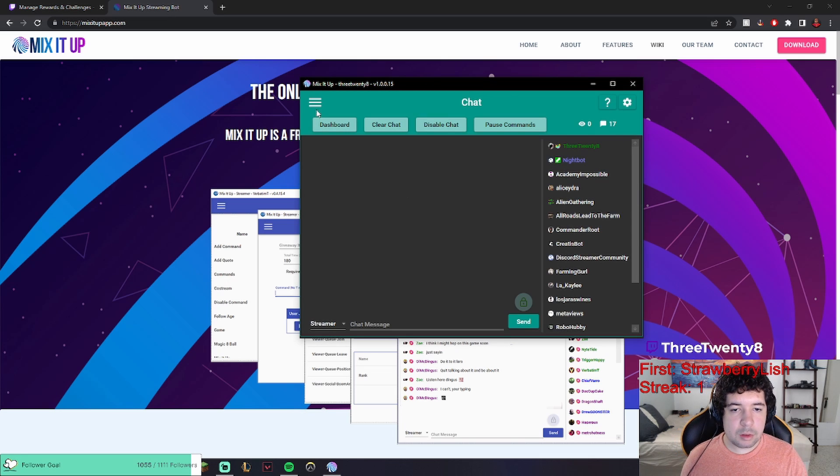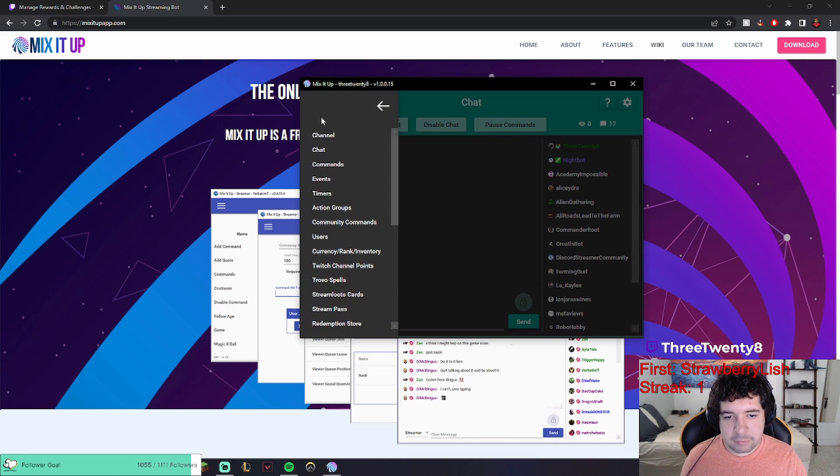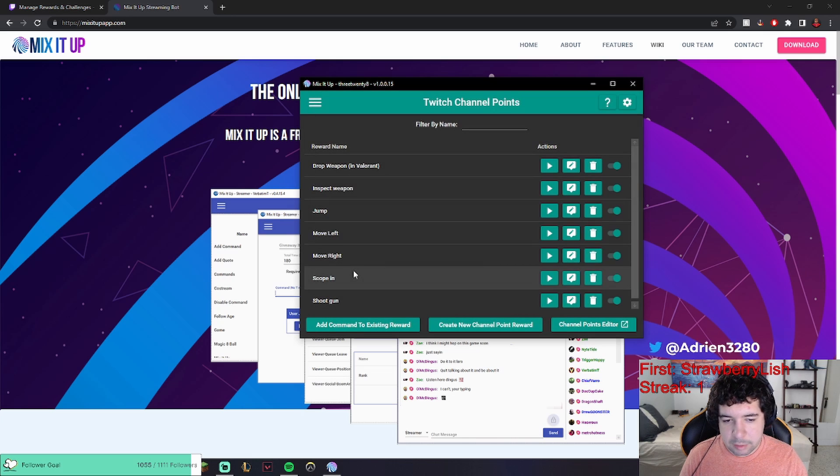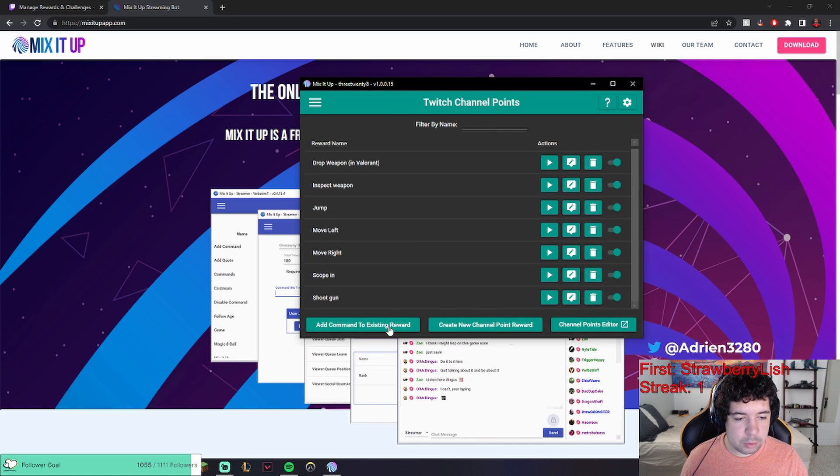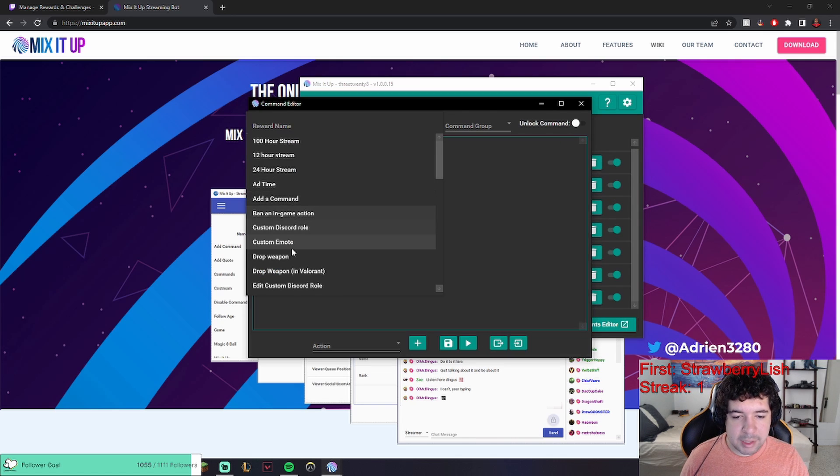All right, now once you're here, you're going to want to click on the three bars on the left, go to Twitch channel points. You're going to want to add command to existing reward. You're going to scroll down until you see it. So here's mine, drop weapon.